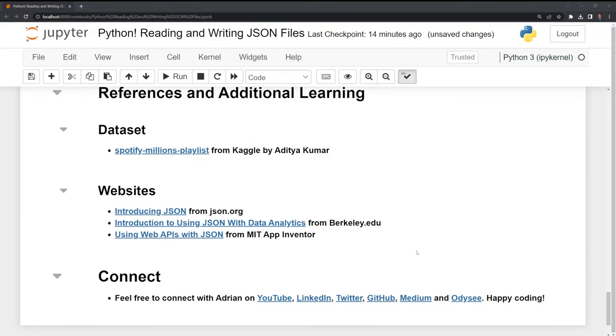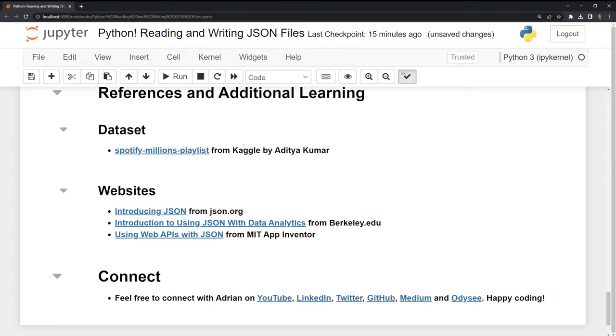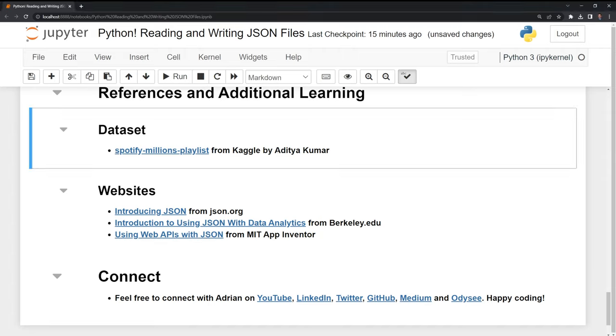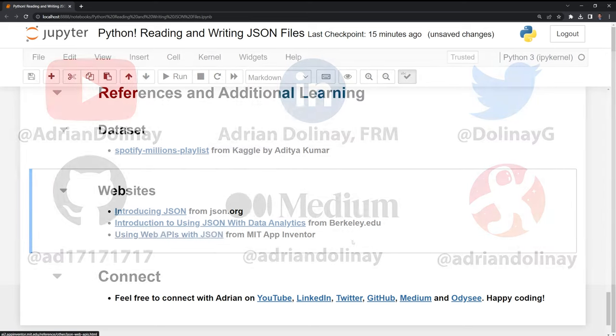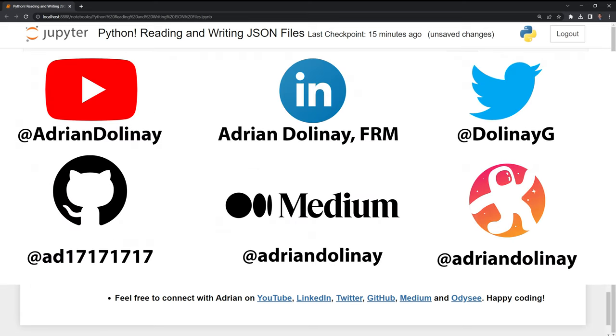Thanks everyone for watching. I hope that this video was helpful. The data that came from this was from a large Kaggle dataset. You can check it out if you'd like here. If you want to learn more about JSON, I included additional references here. If you liked the video, feel free to like and subscribe. You can also connect with me on LinkedIn, Twitter, GitHub, Medium, and Odyssey. Thanks everyone for watching and happy coding.